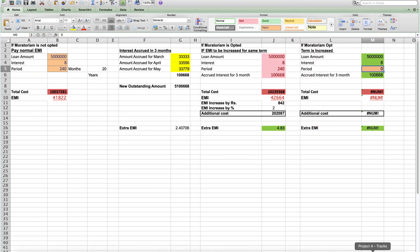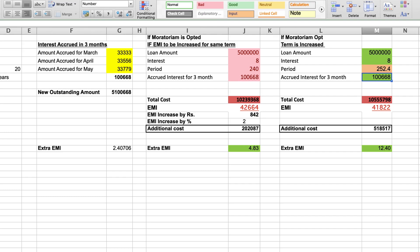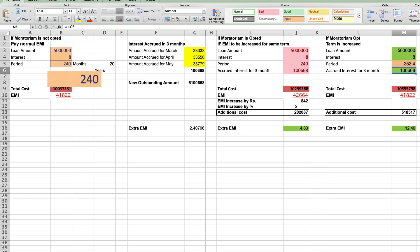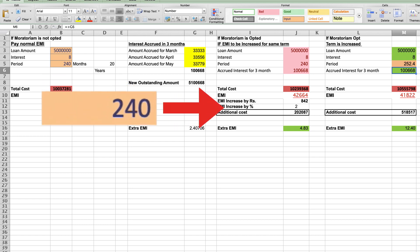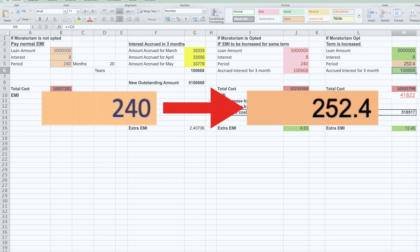If you opt for the moratorium and continue to pay the same EMI and choose to extend the residual term, the term will be increased from 240 to 252.4 months.